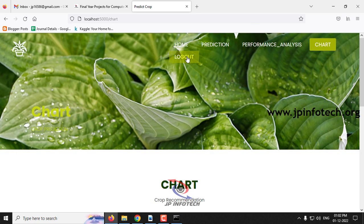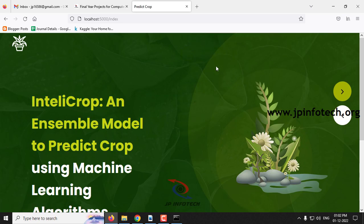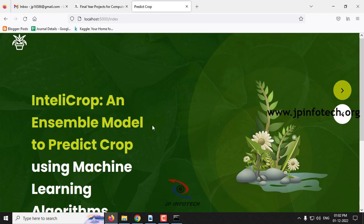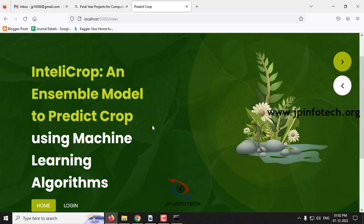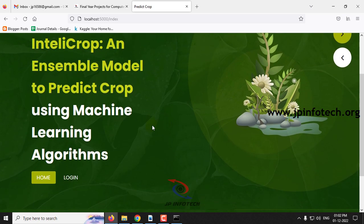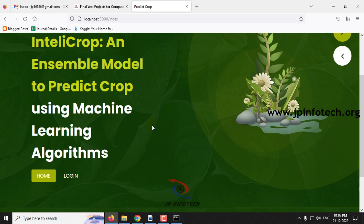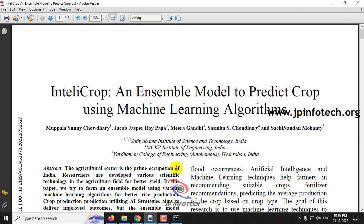Now let me log out. This is all about the project IntelliCrop — an Ensemble Model to Predict Crop Using Machine Learning Algorithms. Thank you all for watching.